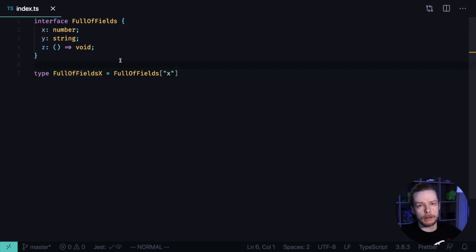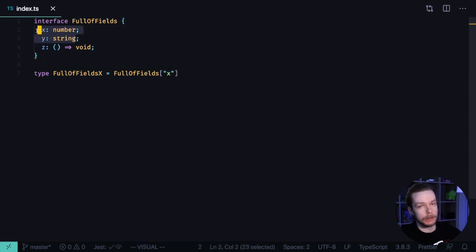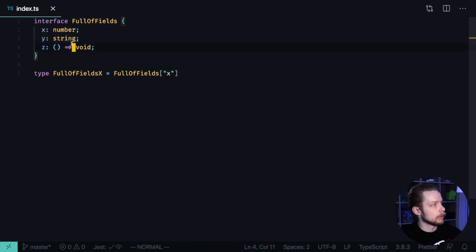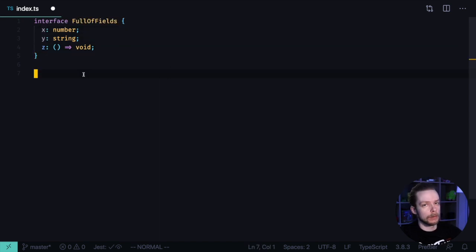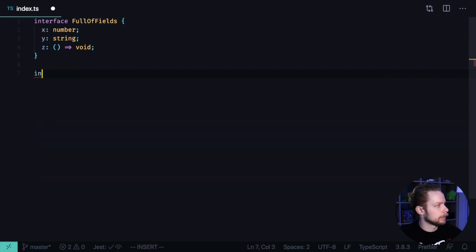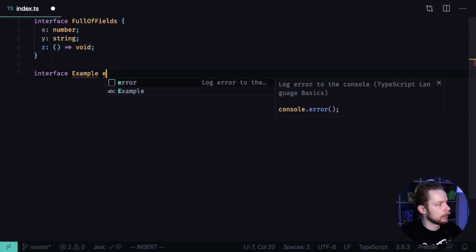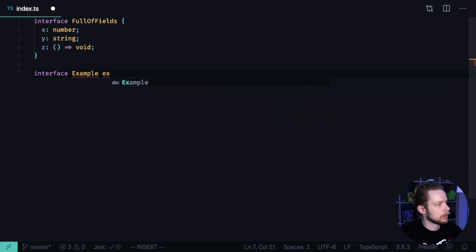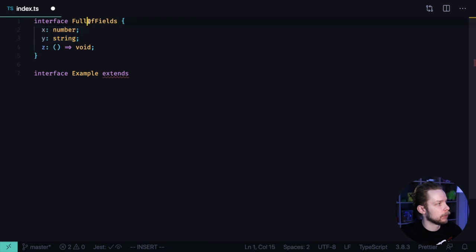Sometimes you need to create an interface or a type that will contain only the subset of fields of another type or interface. So let's say we want to create another interface that will have X and Y types in it. Let's define an interface. Let's call it Example. And it extends a lookup type that will have the X and Y fields of our FullOfFields interface.